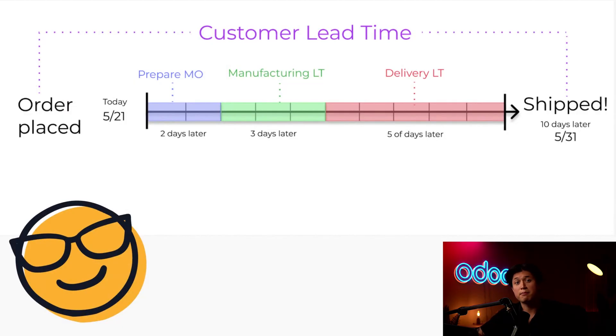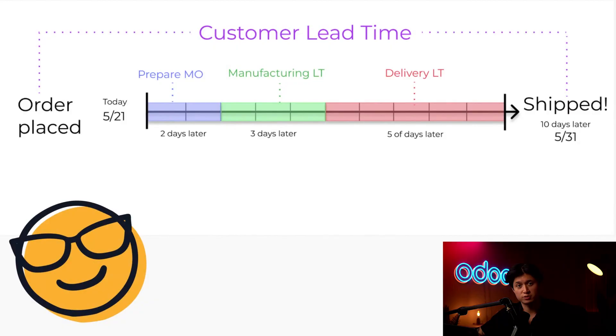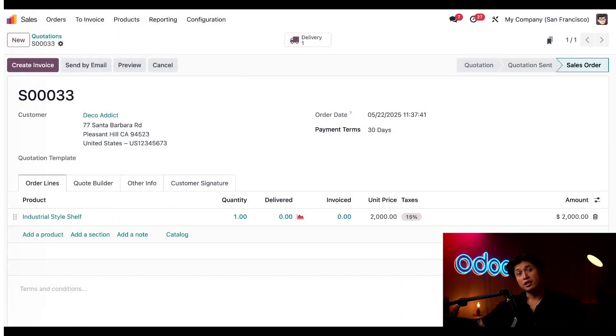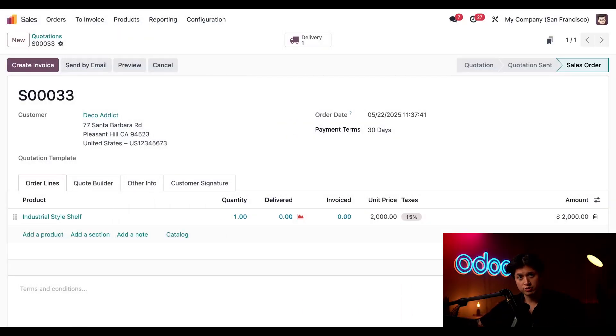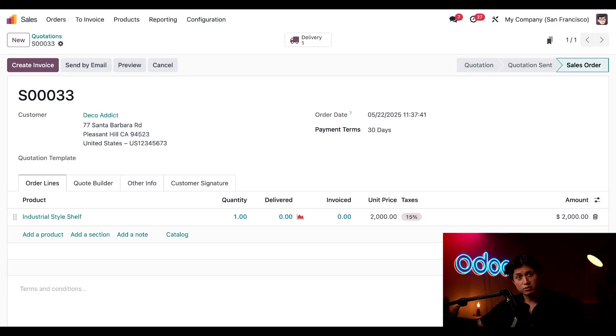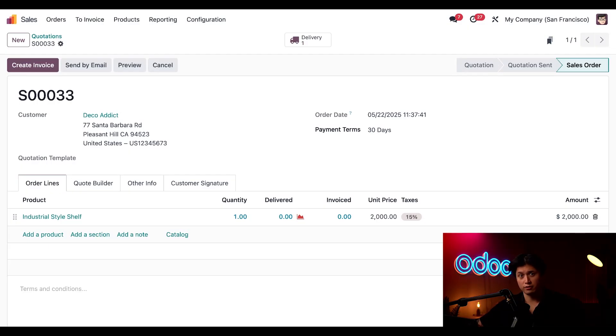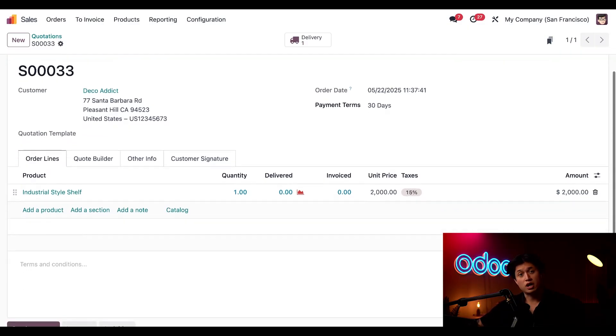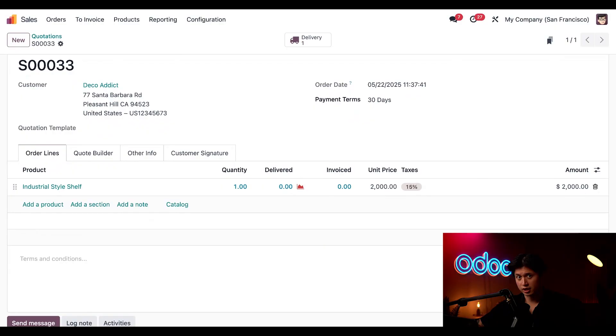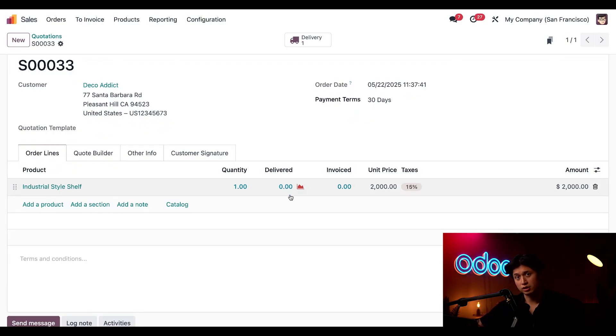Let's take a look at an order that we just received from our good friend Deco Addict. Now he placed this order earlier today and wants to know when he can expect his brand new industrial style shelf. And right off the bat we can see that there's no available stock for this product, and that's indicated by this red icon right here in our Delivered column.